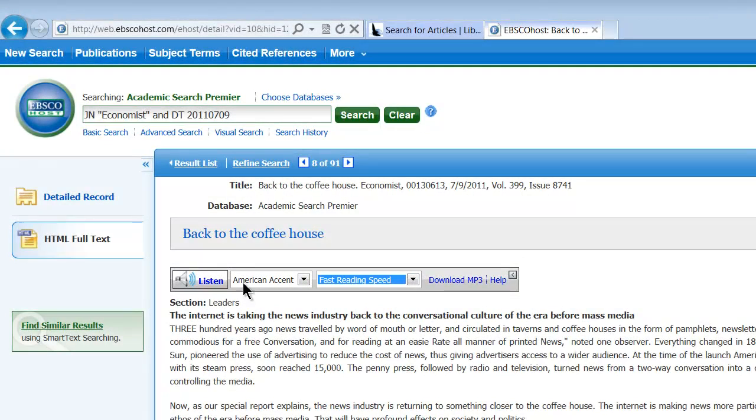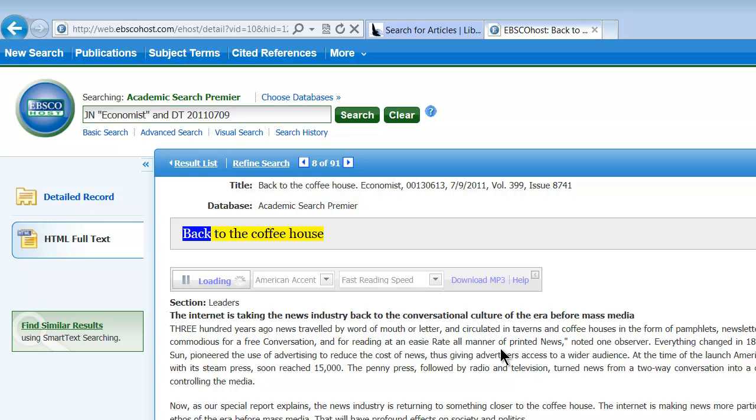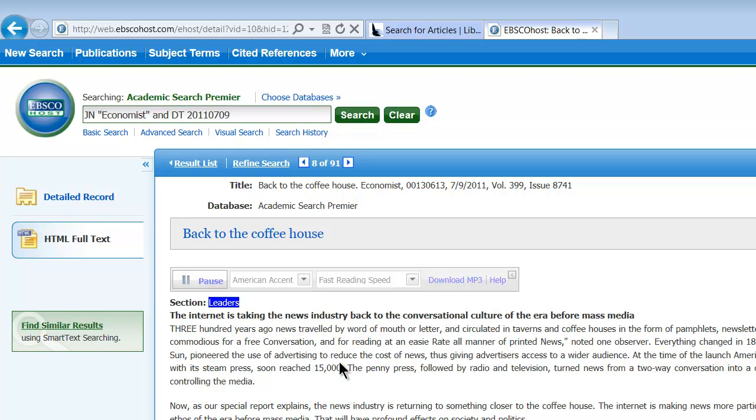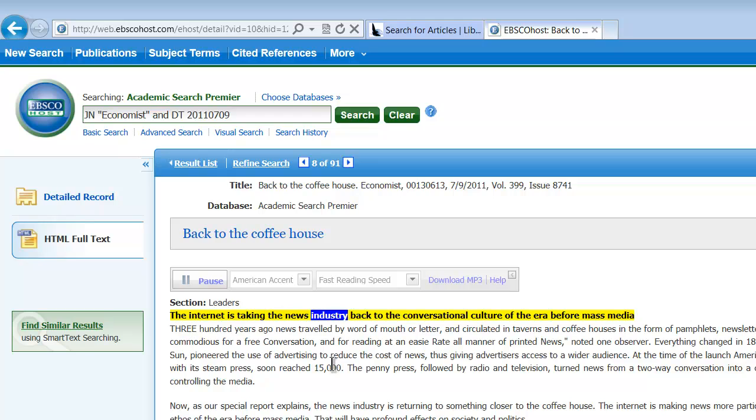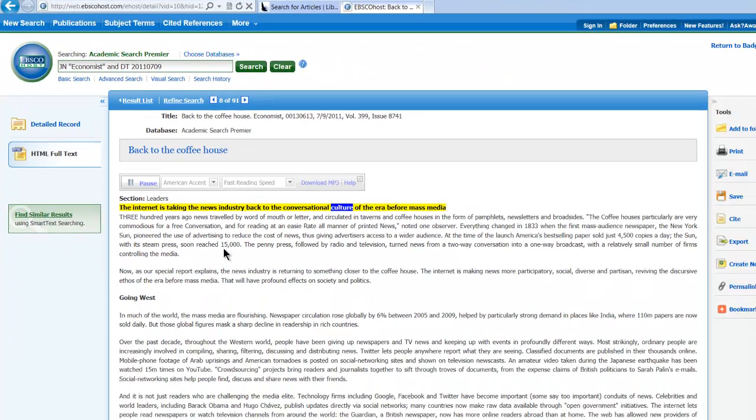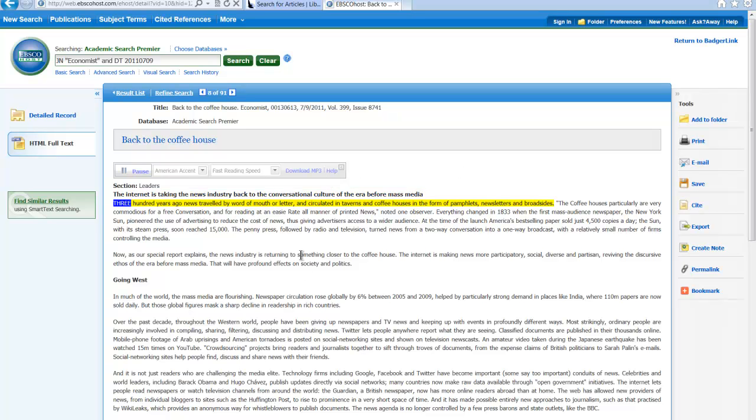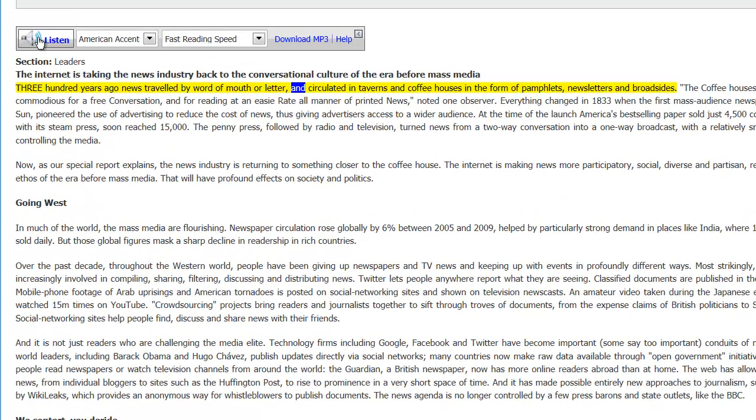So you could, like, listen to, and I'll play this for you. It's going to take a second. Back to the coffee house section. It's a little slow. The internet has taken the news industry back to the conversational culture of the Europe before mass media. 300 years ago news travel by word of author letter.